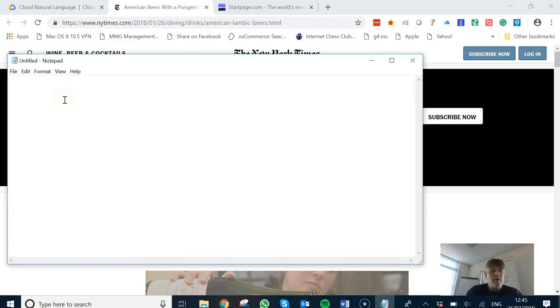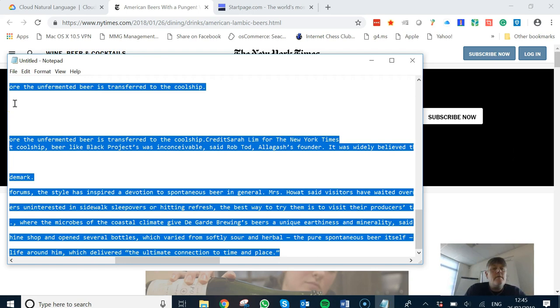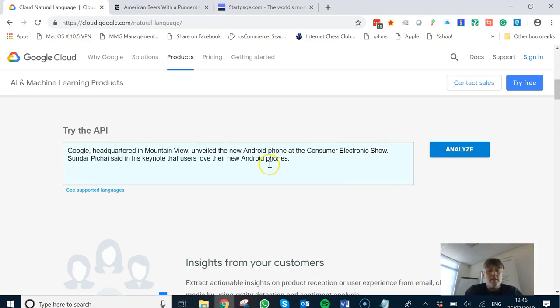I paste it there and then that'll just take out any rubbish like images and that sort of thing. So if I then select all that and go back to the API box, I can put it in here.